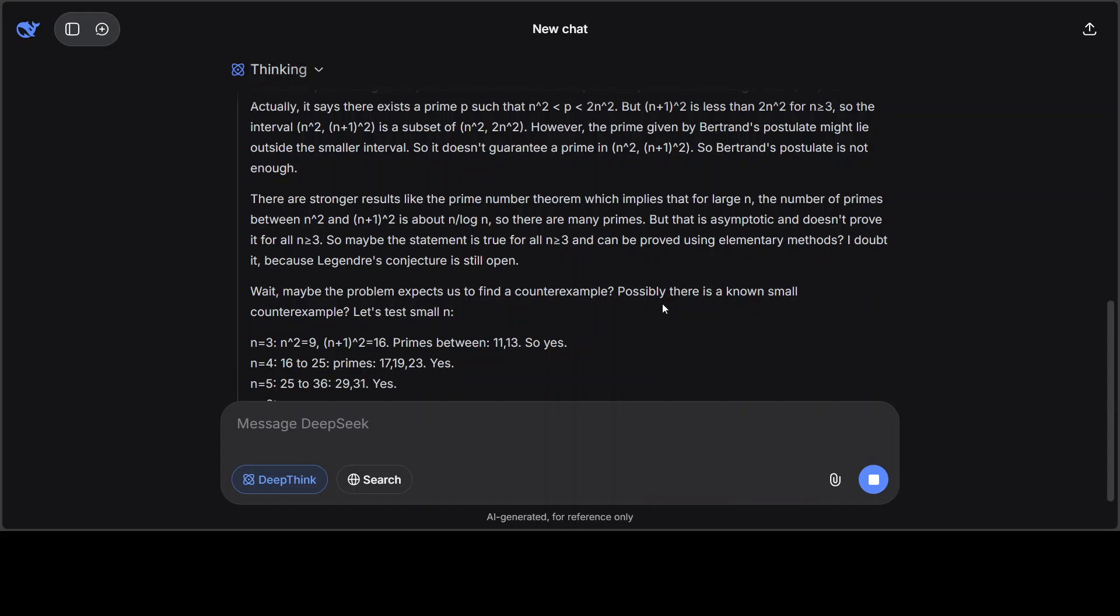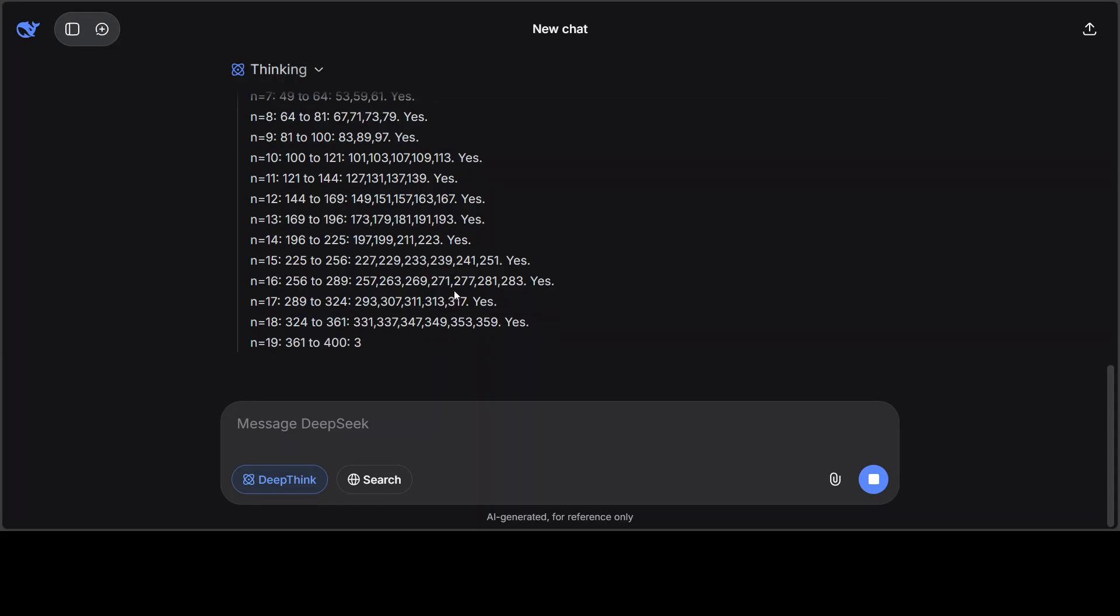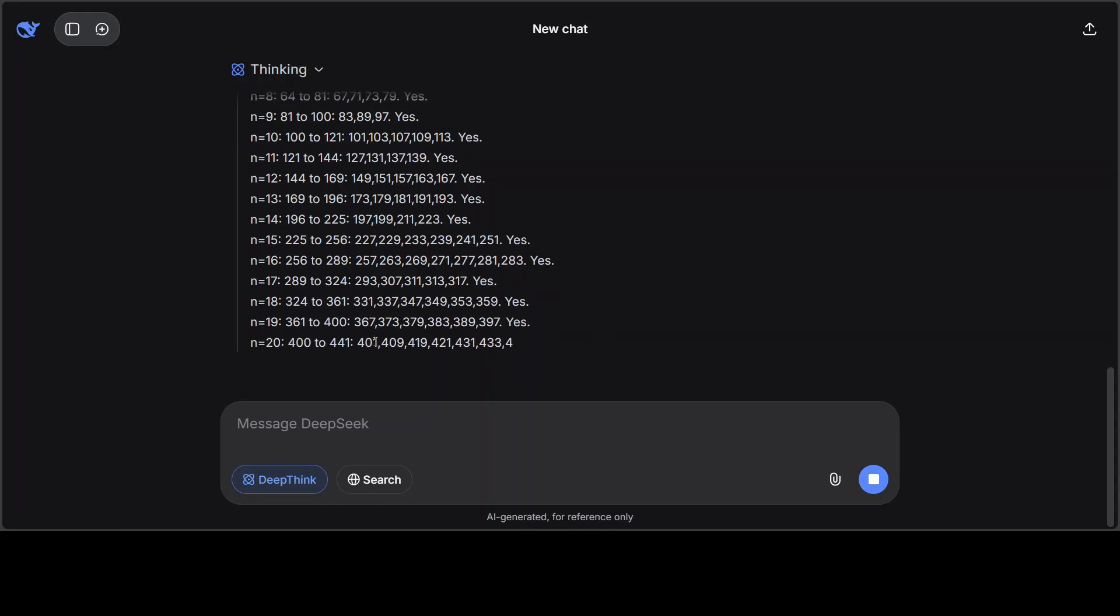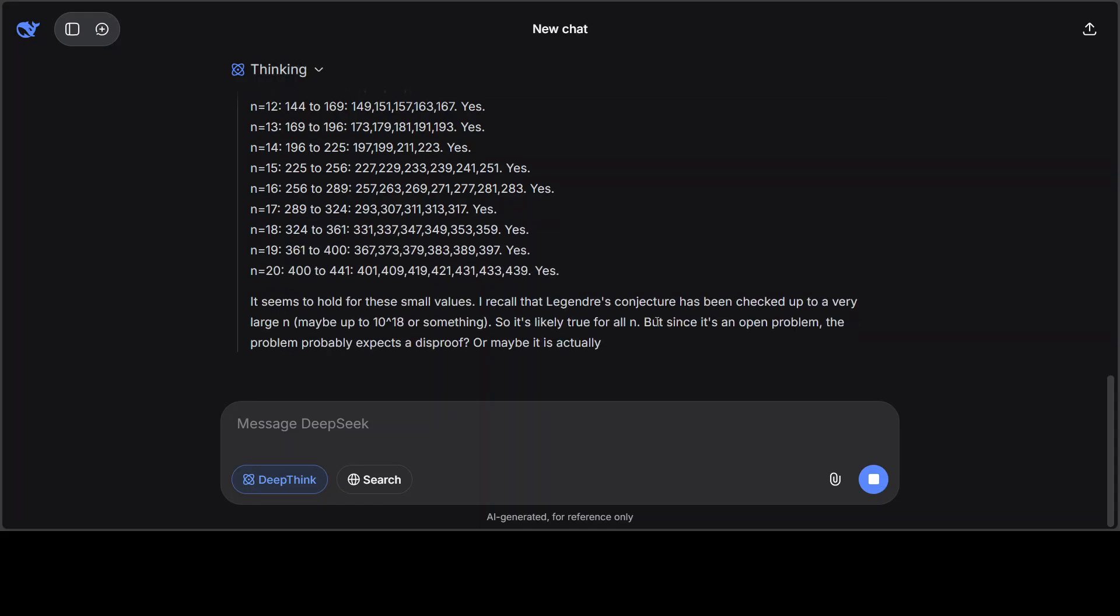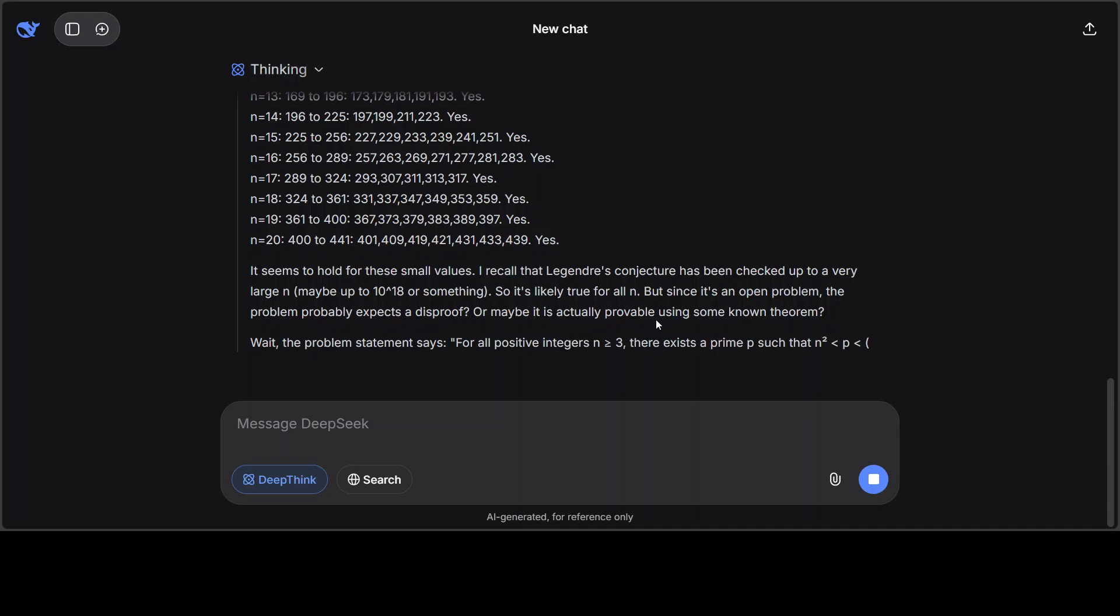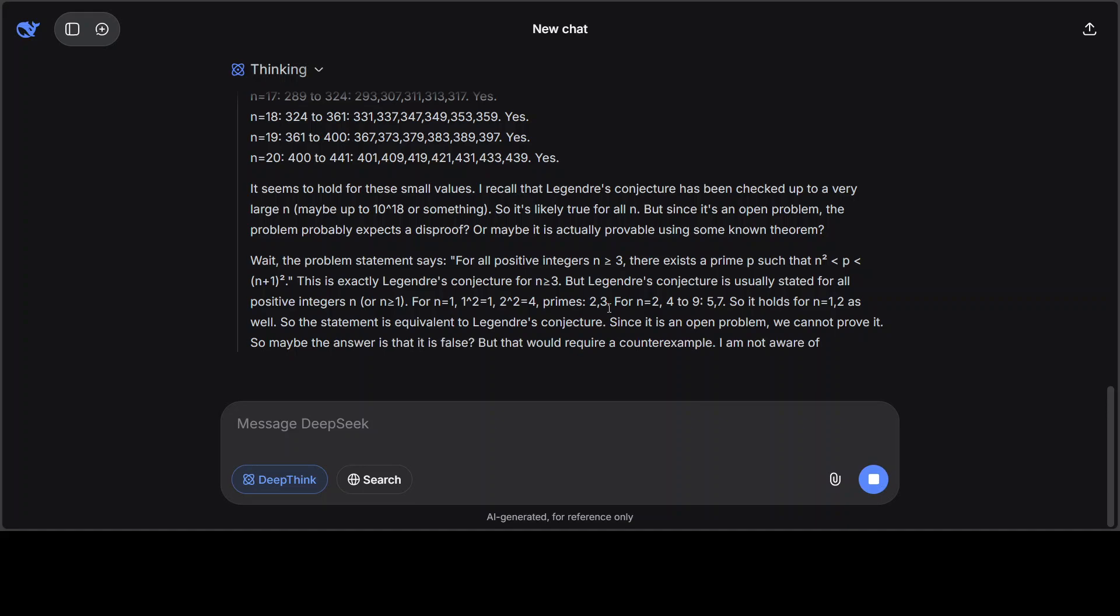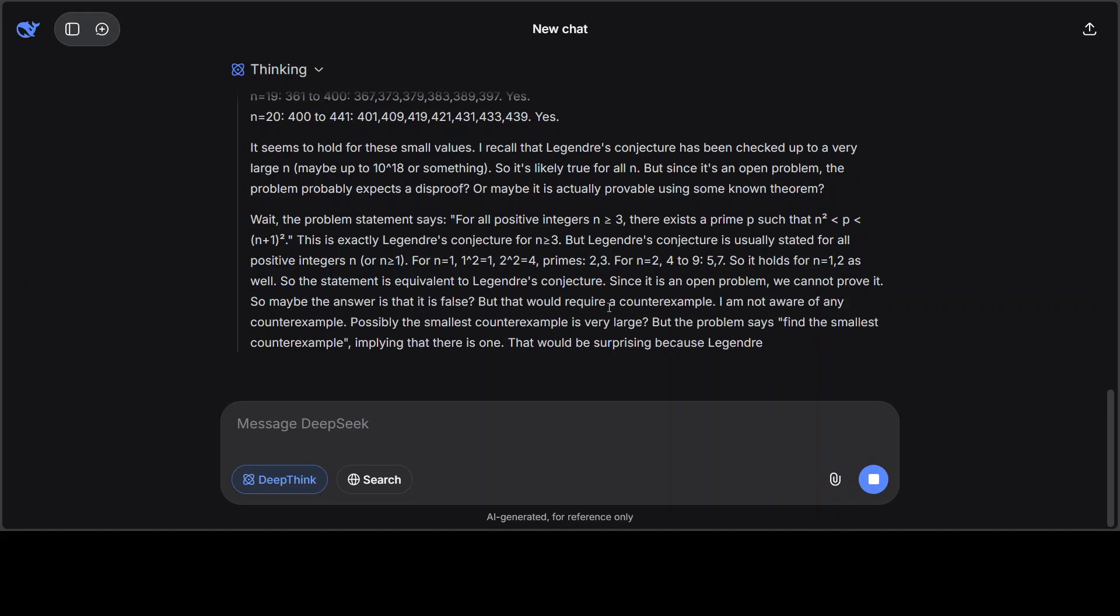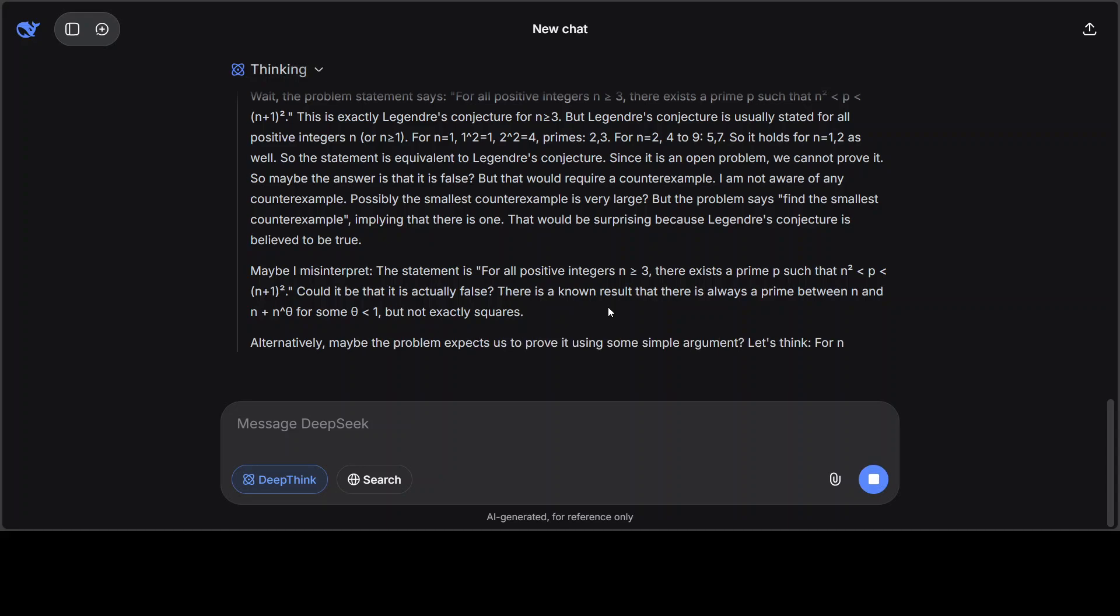Also, it is checking out if model has Bertrand's postulate understanding. And model needs to do some rigorous mathematical reasoning, and that is what you can see. It is already doing it, is coming up with its own equation, it is checking, it is just pausing and then ruminating on its own response.